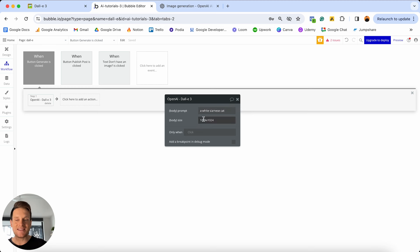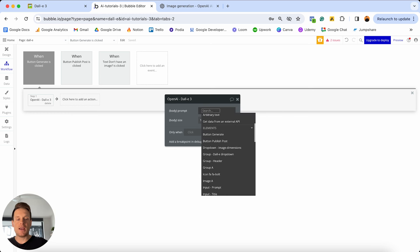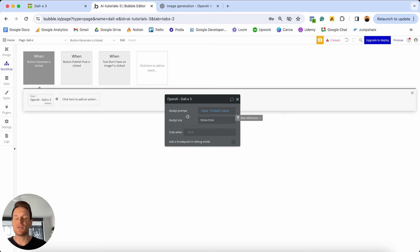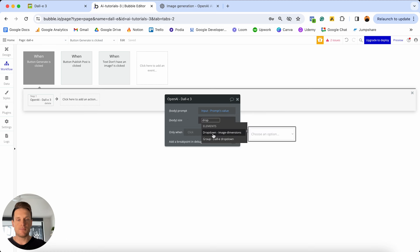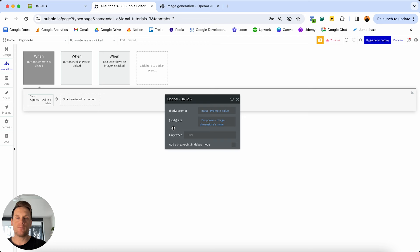Because we've added two dynamic parameters, this is where we can change those values. When it comes to the prompt and the size of this image, we've given two input fields on our page for users to add custom values in. All we need to do is reference those input fields. For the prompt, I'm going to choose to insert dynamic data and reference my input — its value. For the size of this image, I'll insert dynamic data and reference my dropdown image dimensions — its value. At this point in our workflow, Bubble is going to send this information through to DALL-E 3, which will generate an image and send it back.